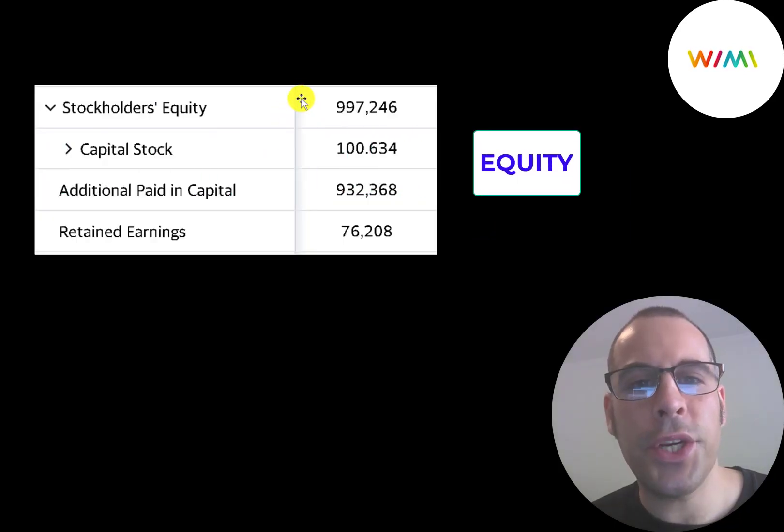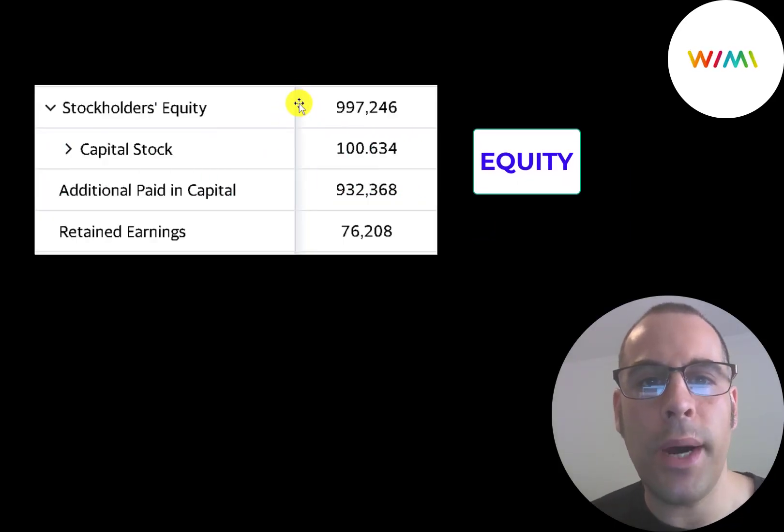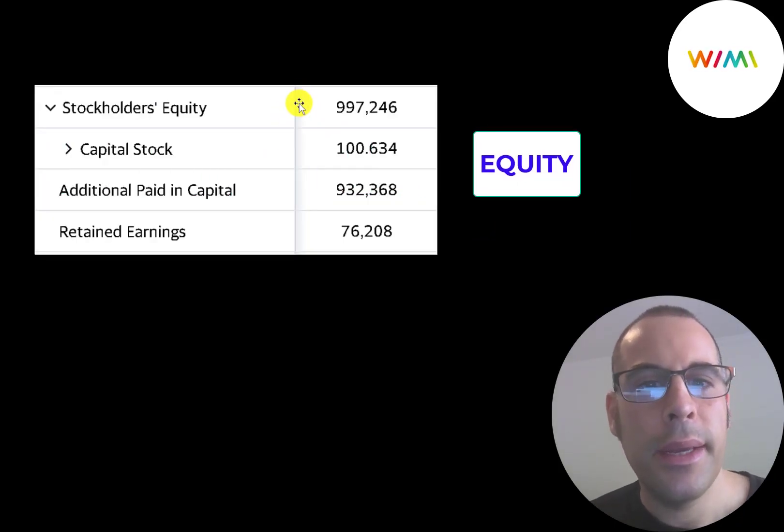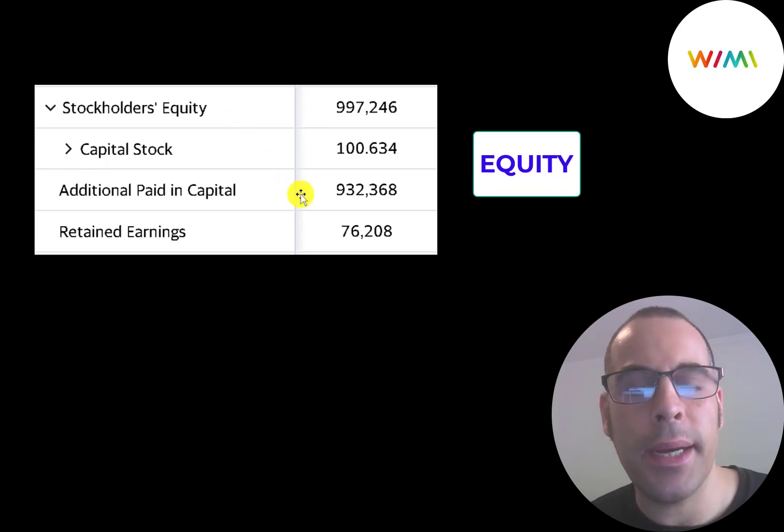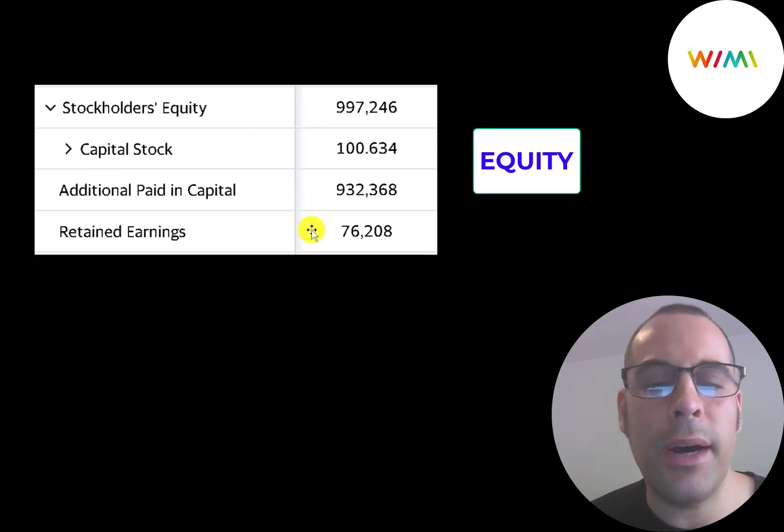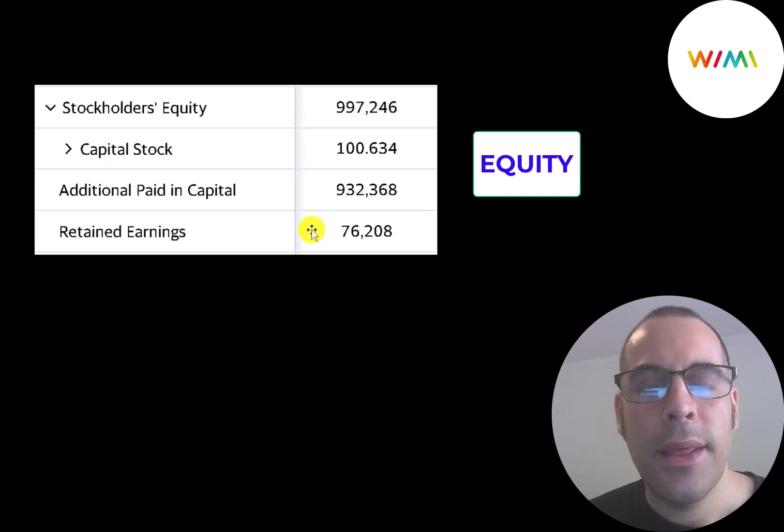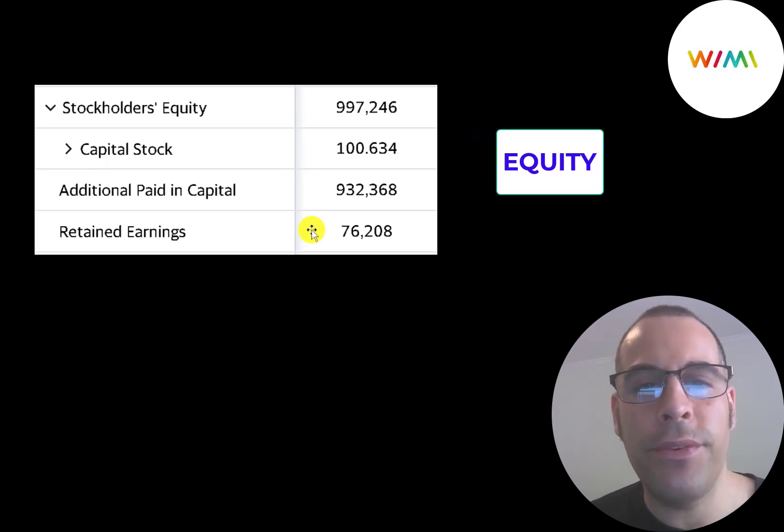This is the equity section of their balance sheet, and they have 1 billion yuan of equity. They raised $932 million from issuing stock, and they have $76 million of profits. That's pretty impressive that such a young company is already profitable.